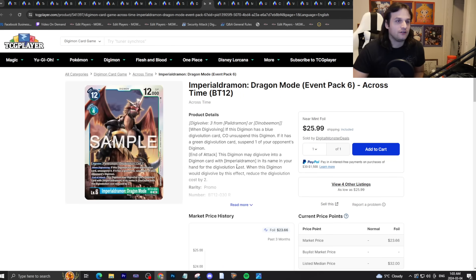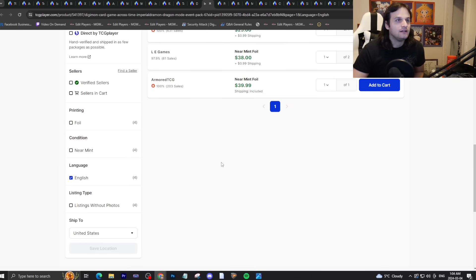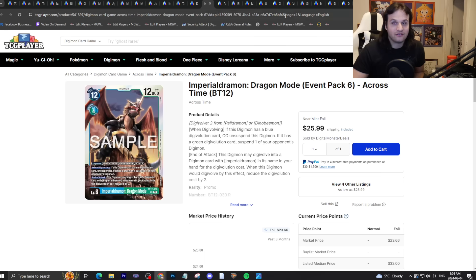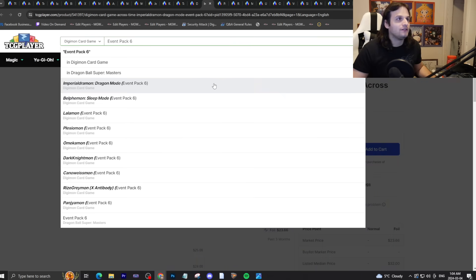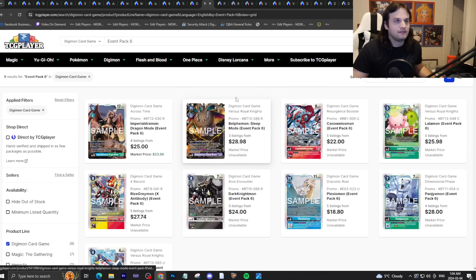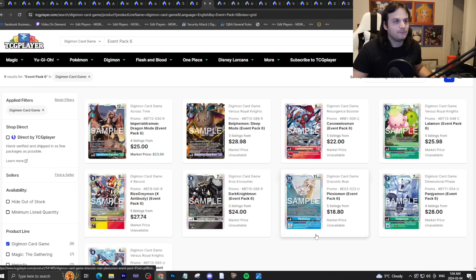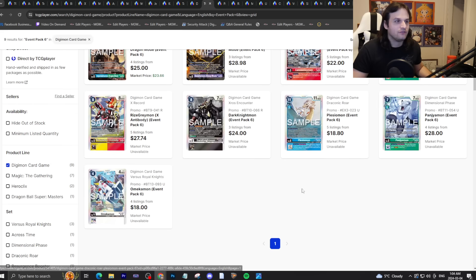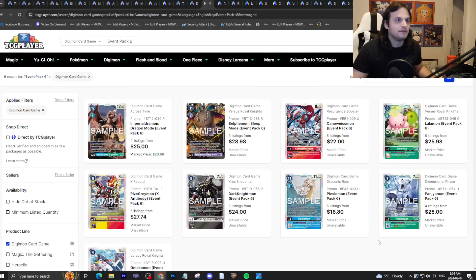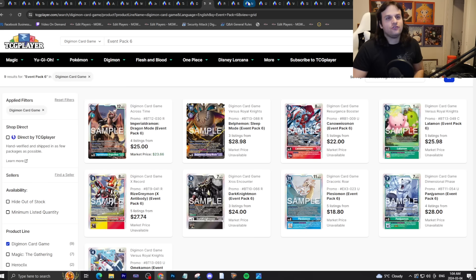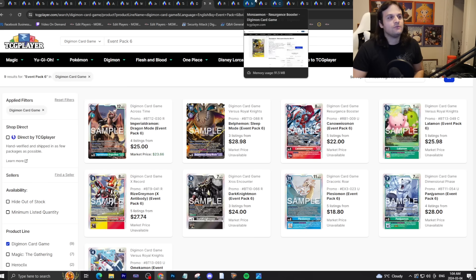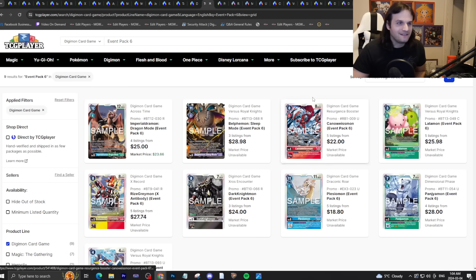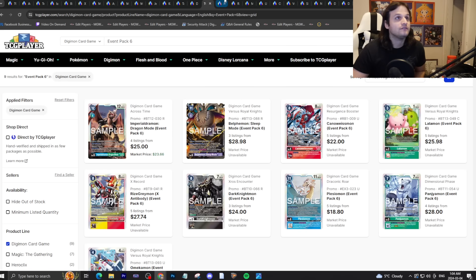Event Pack 6 cards. Event Pack 6 is officially being distributed now as of the last few events. This is not the time to buy Event Pack 6 cards. There are a whole bunch of Event Pack 6 cards in Digimon, got the Belphegor Sleep, the Can of Lease, the Lalamon, Rise Greymon X that eventually I'll have to get four copies of, Dark Knightmon, Plesiomon for you fish lovers, Omekamon from BT13, and Panjyamon from BT11. This is actually one of the most underwhelming Event Packs I think we've had in a while. The only thing that's saving it is that they're all alt-arts instead of reskins basically.